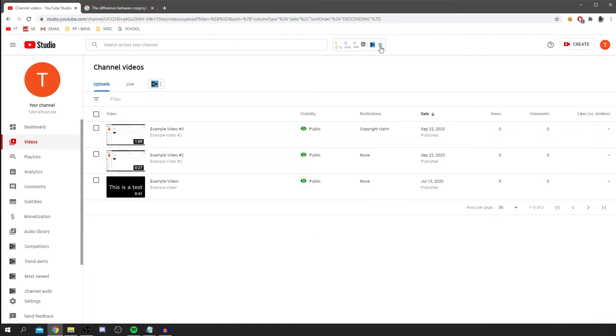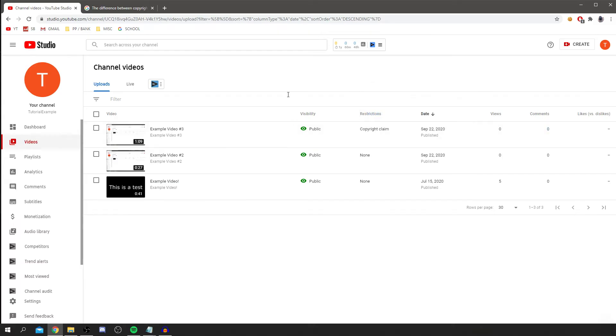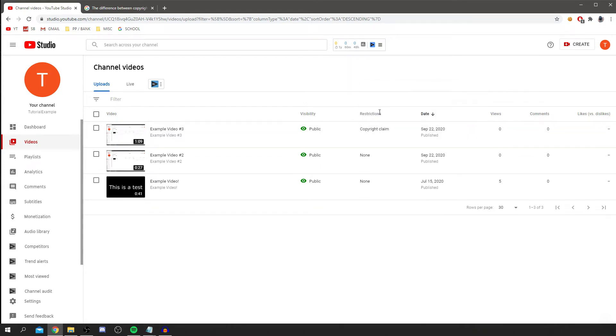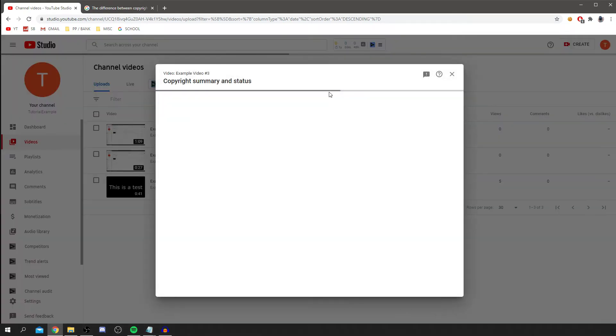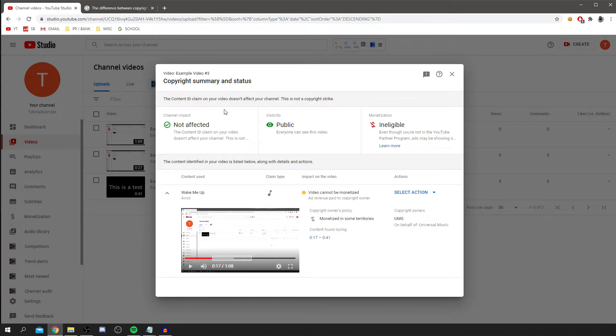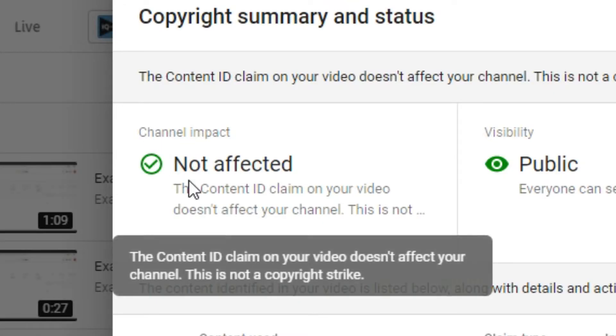Now to find out more about this, what you've got to do is hover over the copyright claim and we can see details. If you are monetized, you may be ineligible for monetization depending on what the copyright owner has decided to do. But to find out more, what you want to do is hover over copyright claim and then click on see details. As you can see here, the channel impact is currently nothing. The content ID claim on your video doesn't affect your channel. This is not a copyright strike.